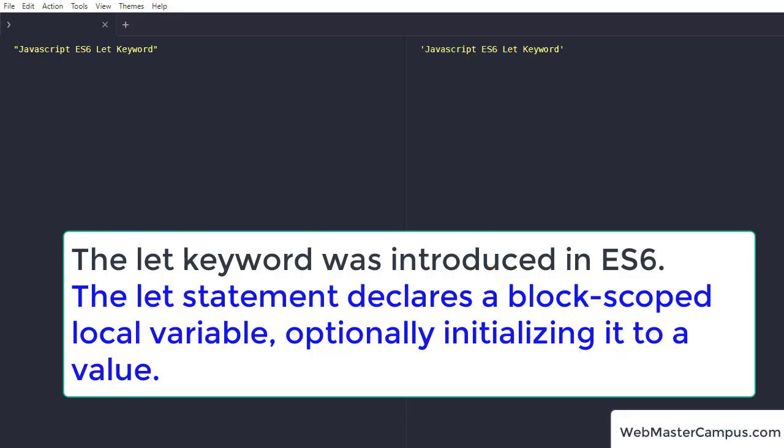The let keyword was introduced in ES6. The let statement declares a block scope local variable, optionally initializing it to a value.